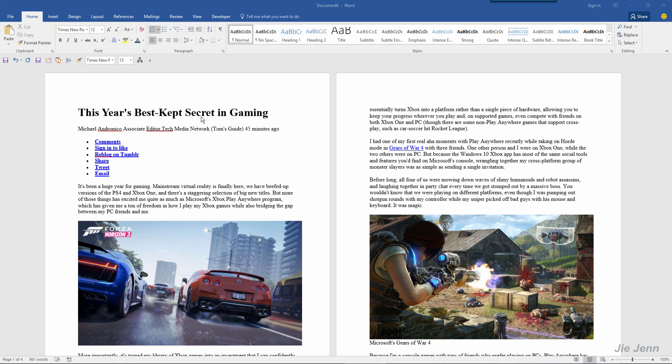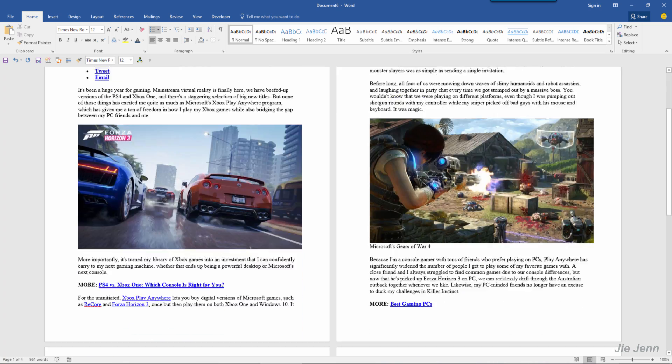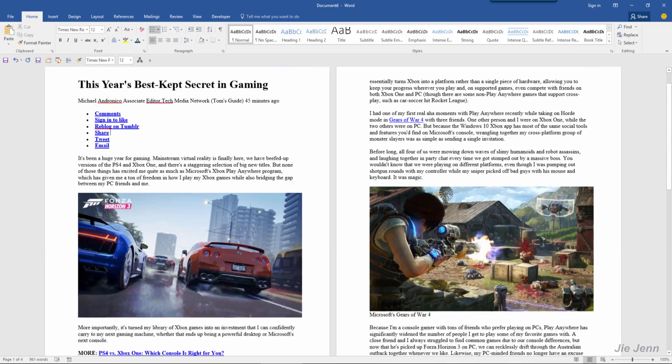Over here I have an article that I grabbed from Yahoo News, and there are two ways I want to show you today that you can quickly delete all your photos in your Word document.